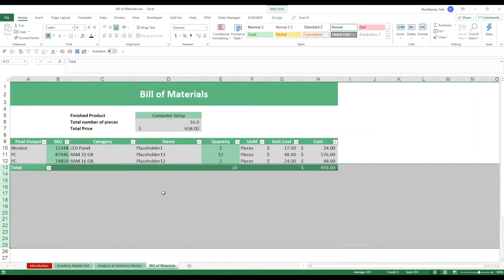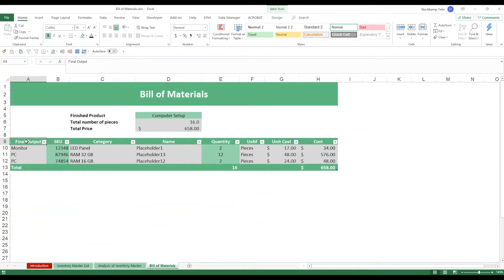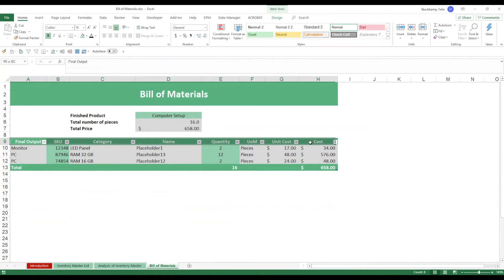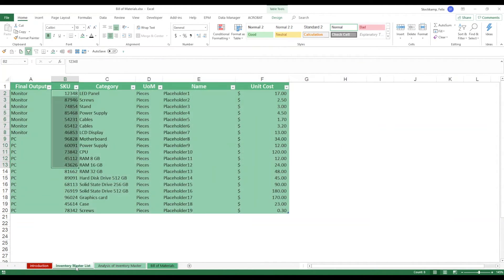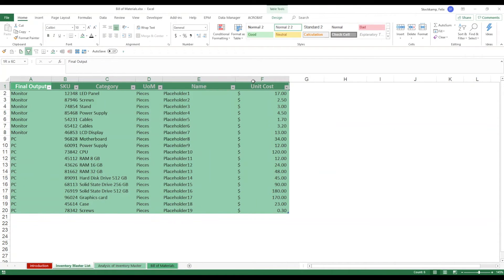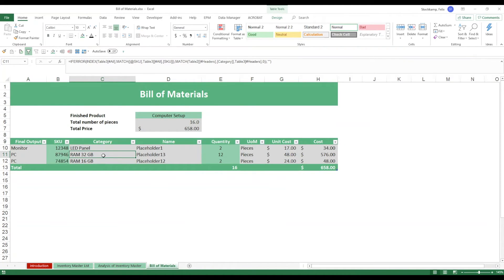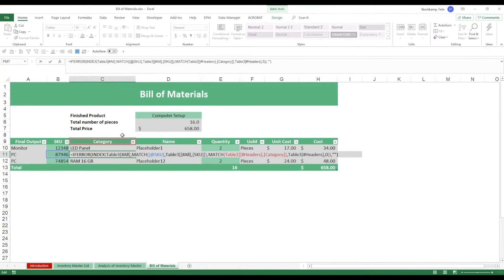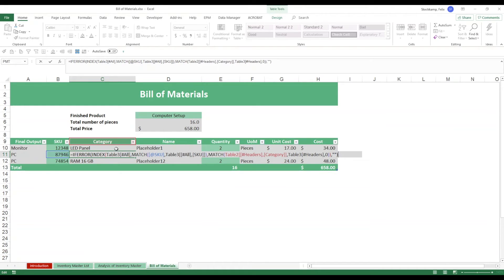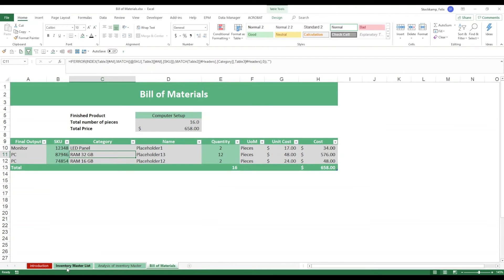That's it with the bill of materials. There's just one last thing I want to raise your attention on and that is you need to make sure that the headers here exactly match your headers over here in the inventory master list. Why is that? Because the formulas in the gray cells over here will be picking up those names. Essentially it'll be looking for the category in the inventory master list and if Excel doesn't find an exact match for this the formula wouldn't work.